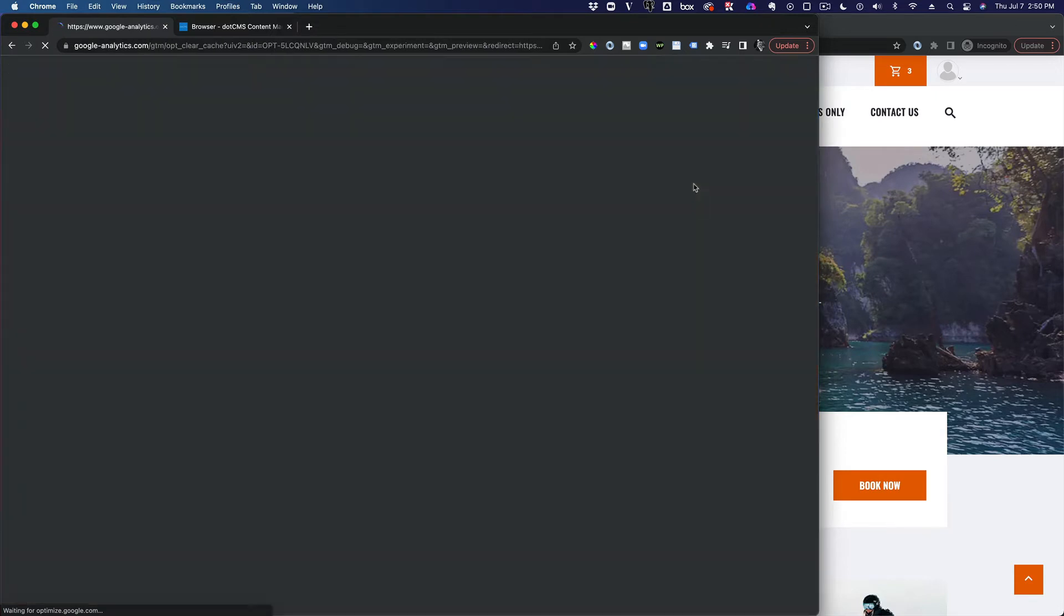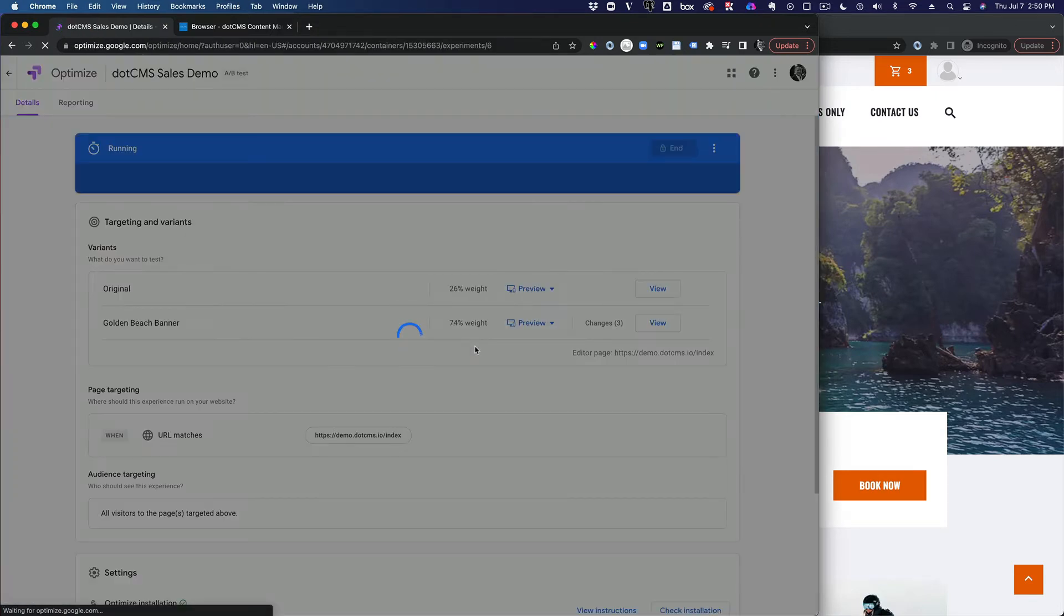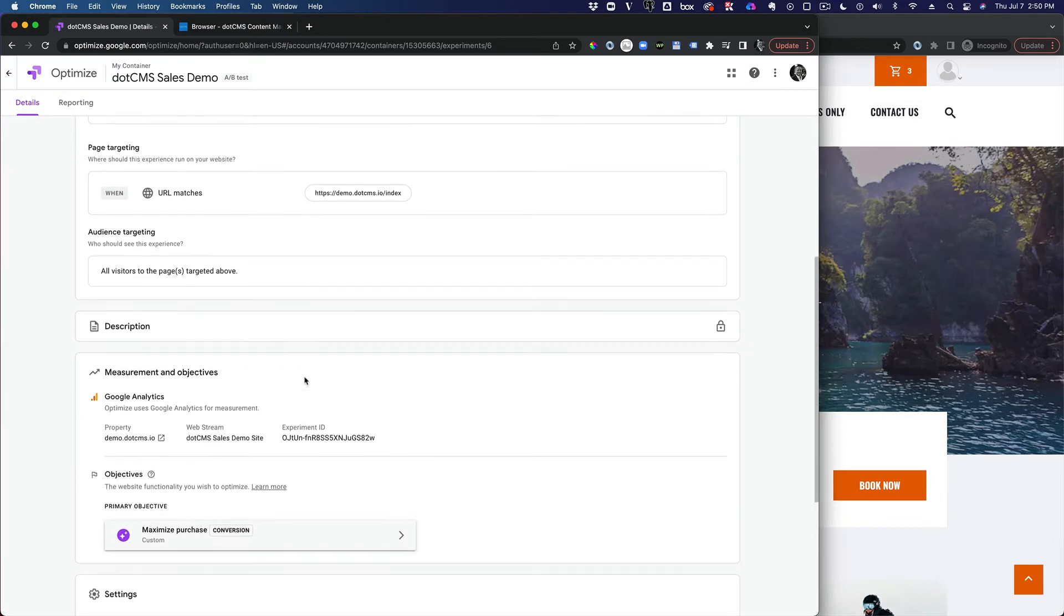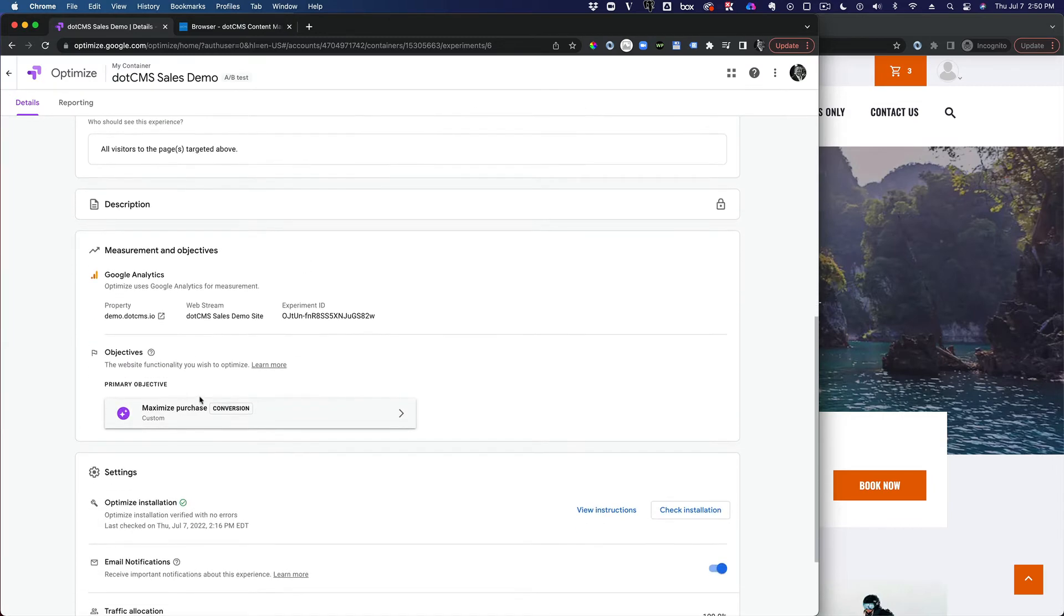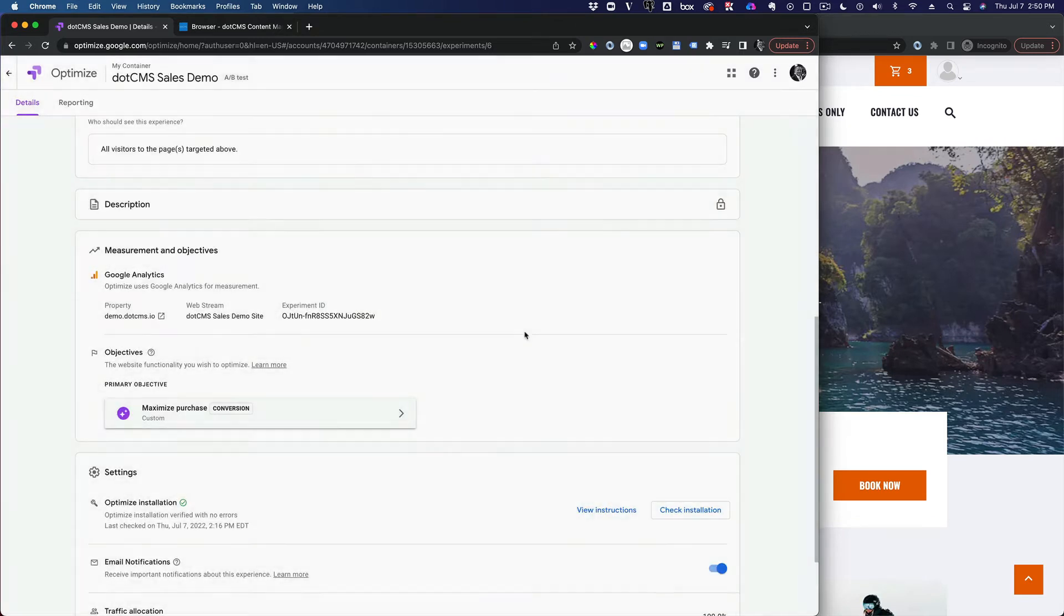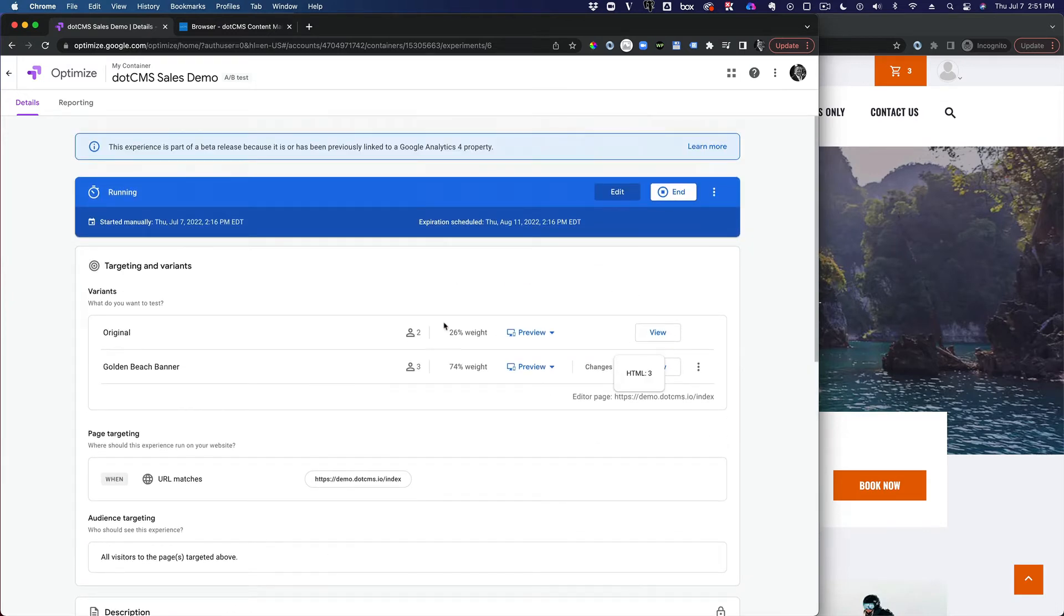And then once I'm done with that variant, then I can go ahead and start an experiment. Here you can see down here, I've got this primary objective, which I just use kind of like the default, to maximize a purchase or conversion or something like that. And I've set up the score weighting that the beach banner should load 74% of the time and then the remaining time, the original banner.